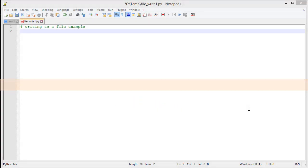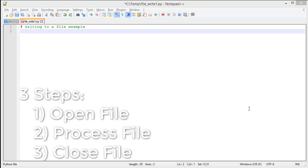Similar to reading a file, writing a file in Python is very simple. We go through three main steps. In fact, it's the same three main steps we used in reading a file. We're going to open our file, process and do something with it, and close our file.